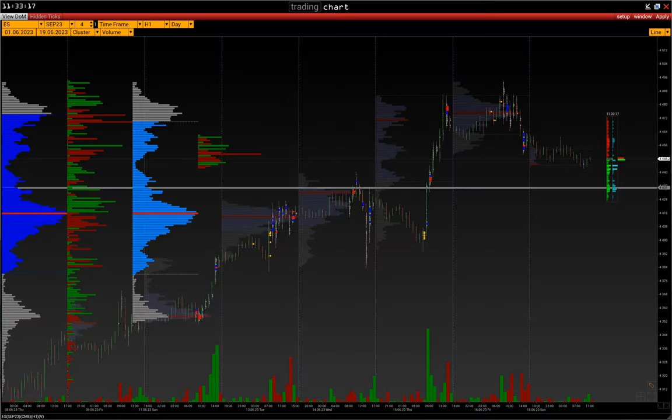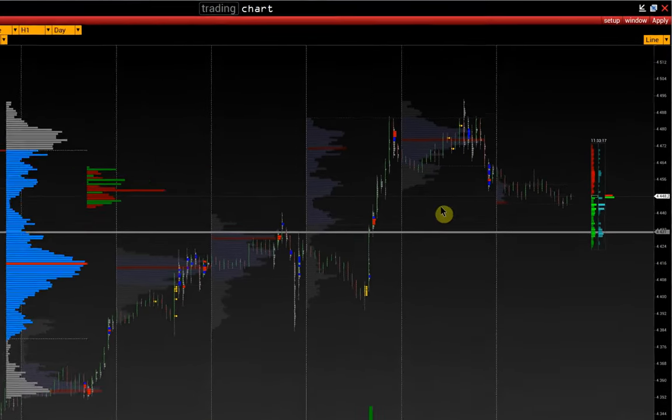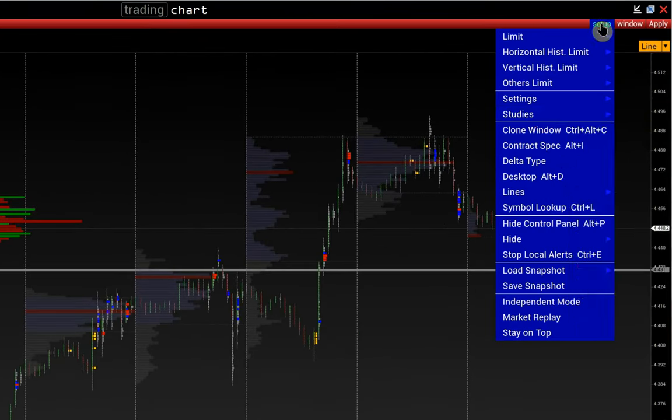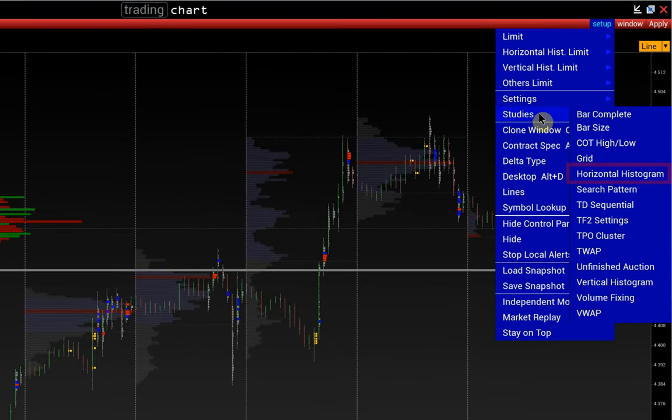In this video, we will show you how to set up several side histograms on one chart in the Volfix platform. The settings are in Menu > Setup > Studies > Horizontal Histogram.